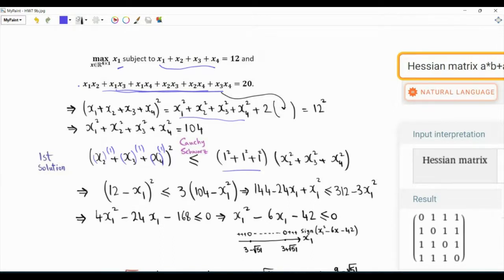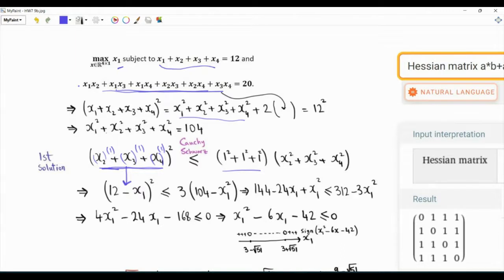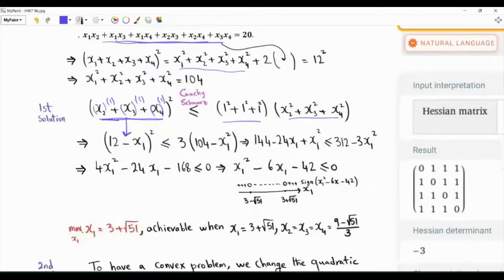The nice thing is that we have an inequality constraint with this sum plus x1, so we can express this in terms of x1. Moreover, from our earlier step we also have a constraint for the sum of the squares, so this quantity is 104 minus x1². Now we have an inequality involving x1.